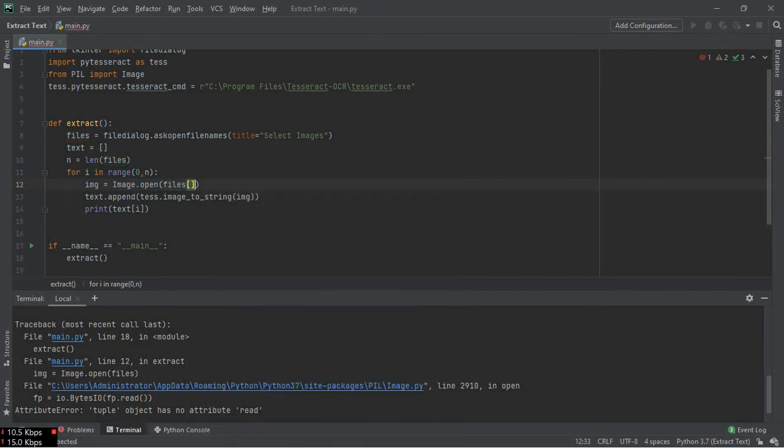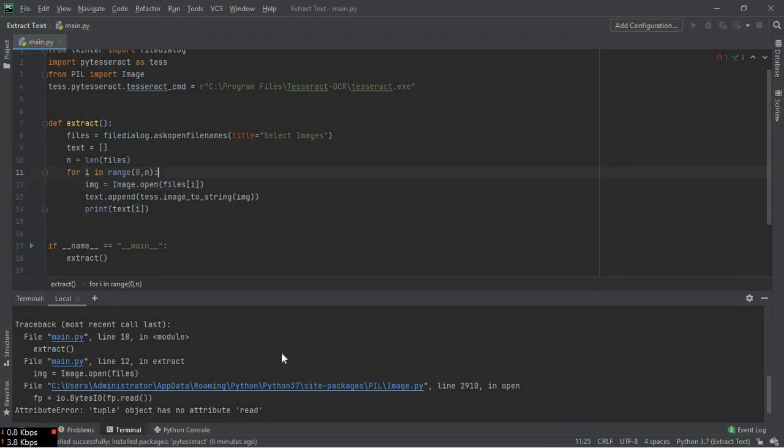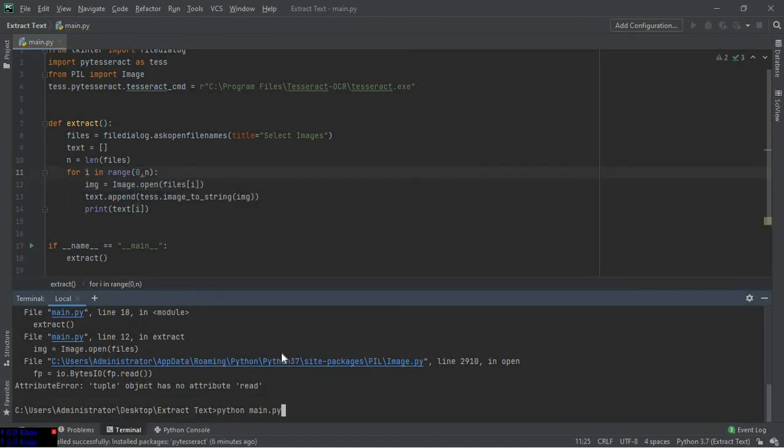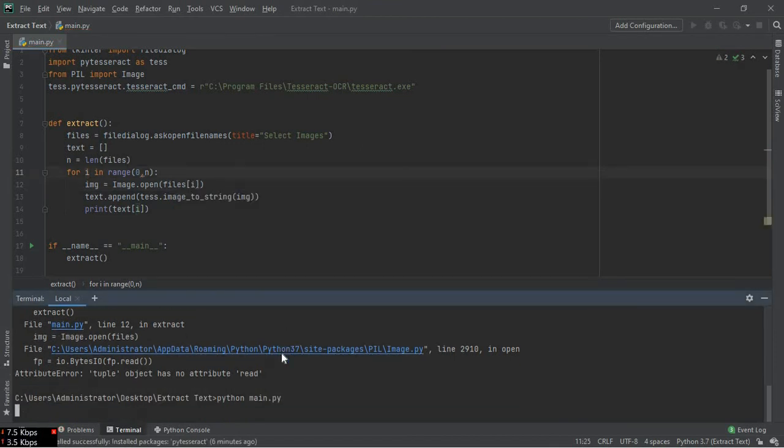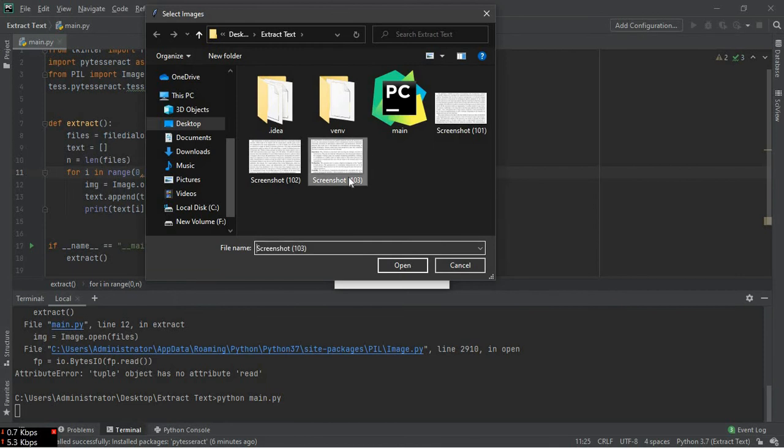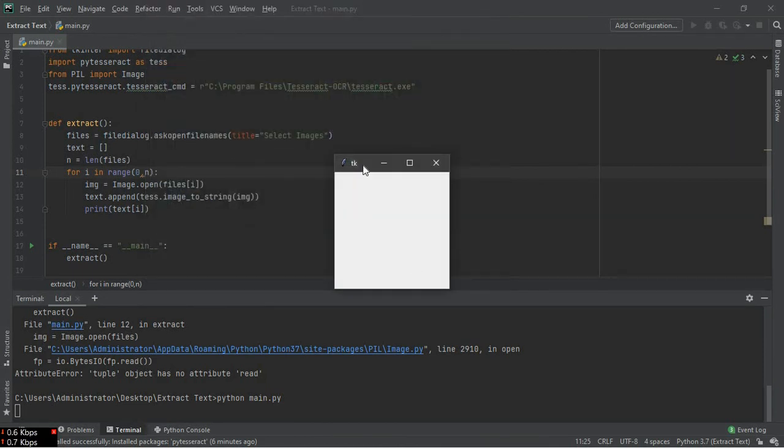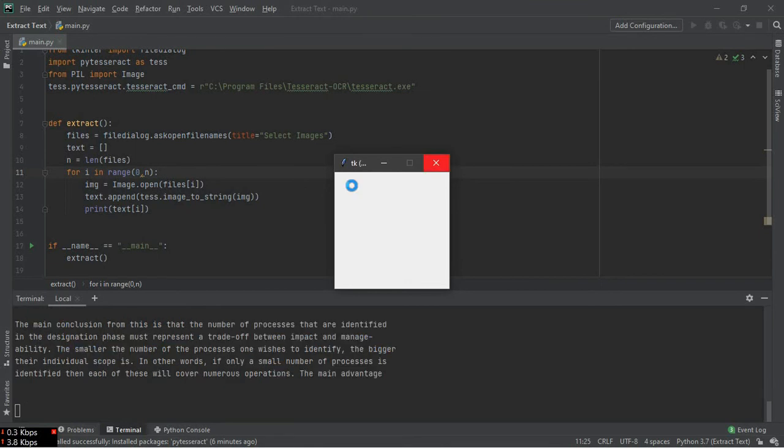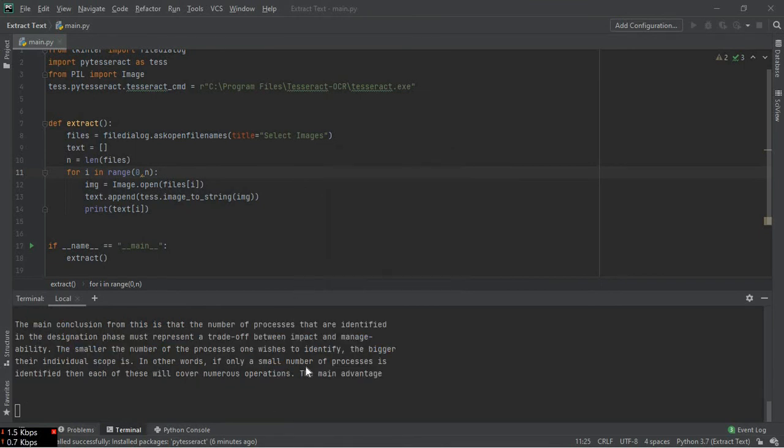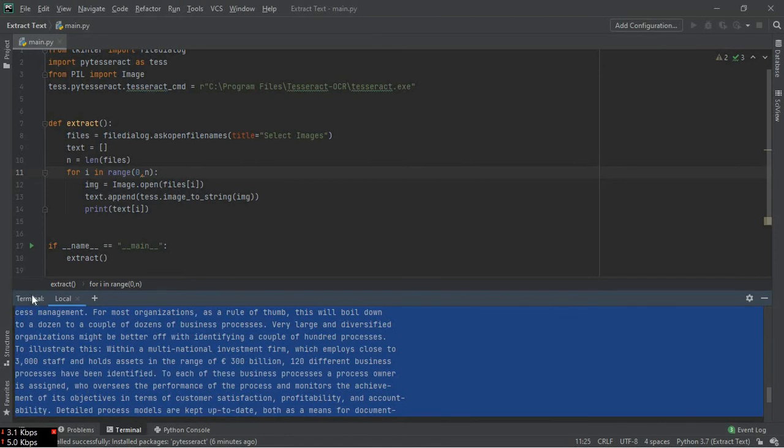And open the files. It is an error, so we have to specify the error here. Now running that file again, click and hold the control key and click the images you want to select, then open. And this will extract the text from the images that has been printed to our terminal. Here you can see it.